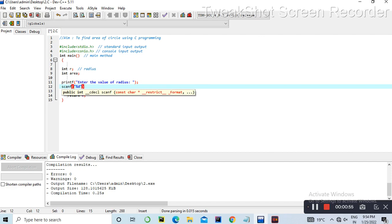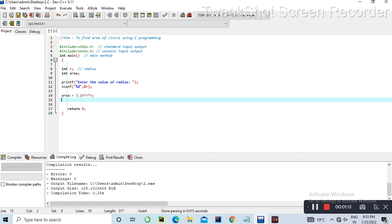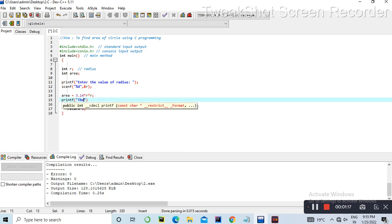We declare integer r — this is the value of radius — and integer area. Then printf to prompt the user: 'Enter the value of radius.' Then scanf with format specifier %d and the address of r to read the radius value.